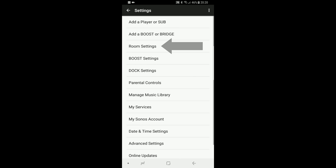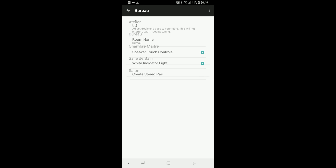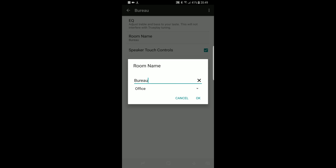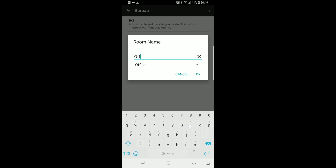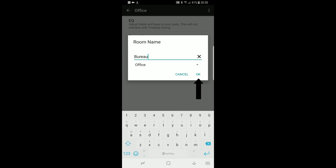Reach Room Settings and select the room you want to rename. The second option here is to rename the room. You can either type it or select it from the list. Finally, hit OK.